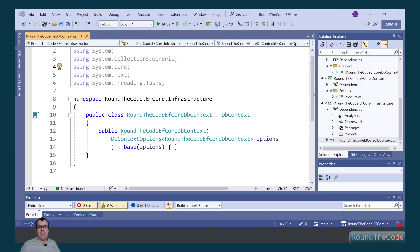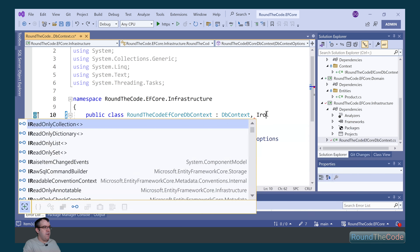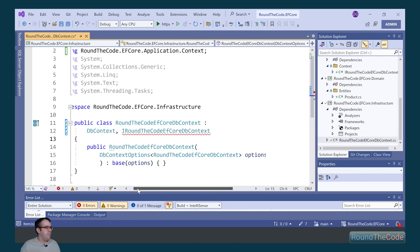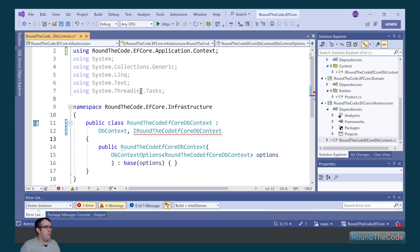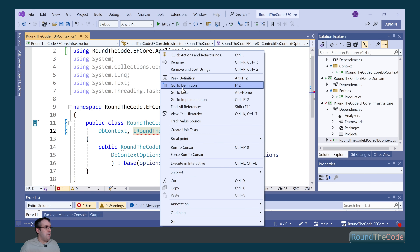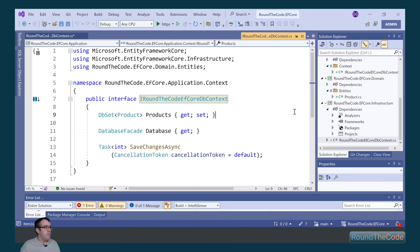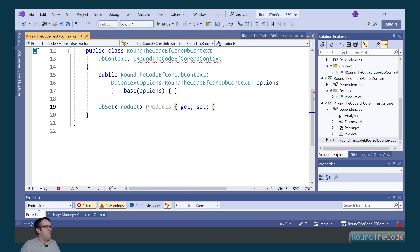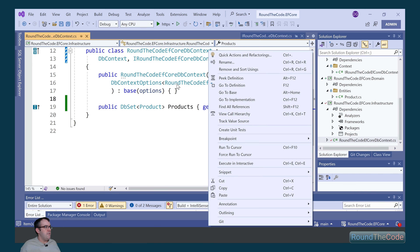We now want to set that interface to our DB context. In the RoundTheCode EFCore DB context, we implement the IRoundTheCodeEFCoreDbContext. We can see we're getting an error here, and the reason is that we've not implemented the products DbSet. So we go ahead and do that, mark it as public, and the error disappears.